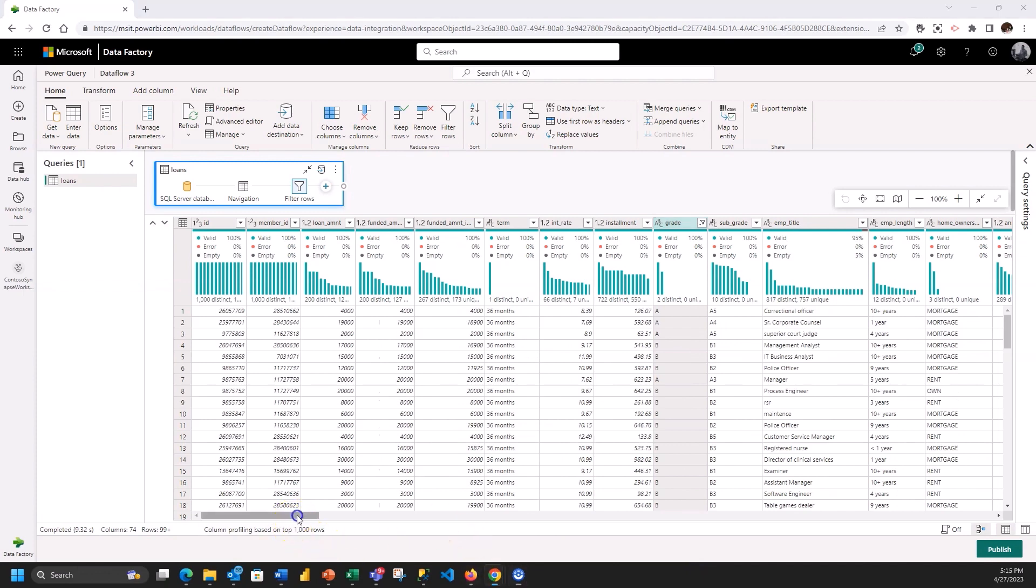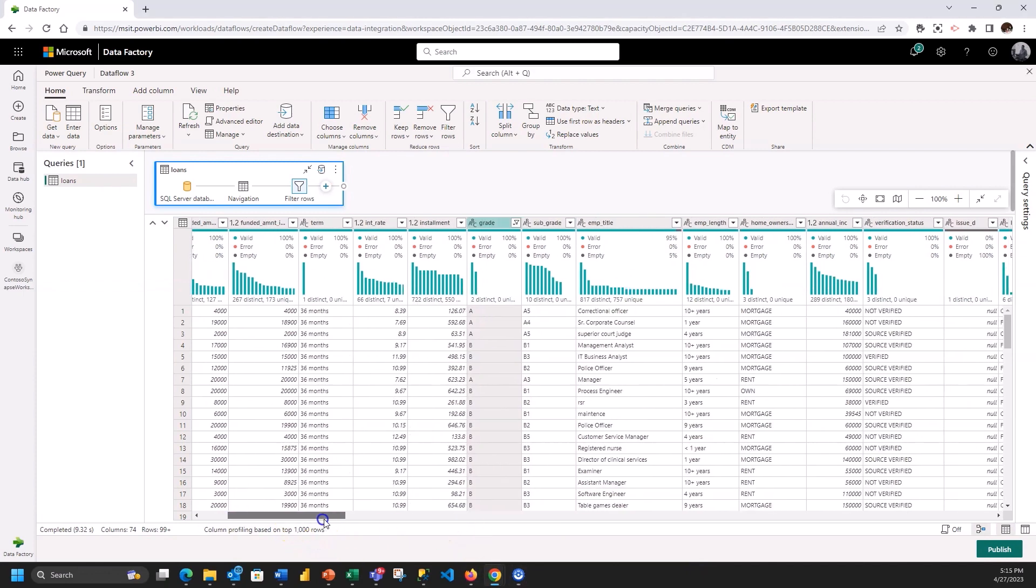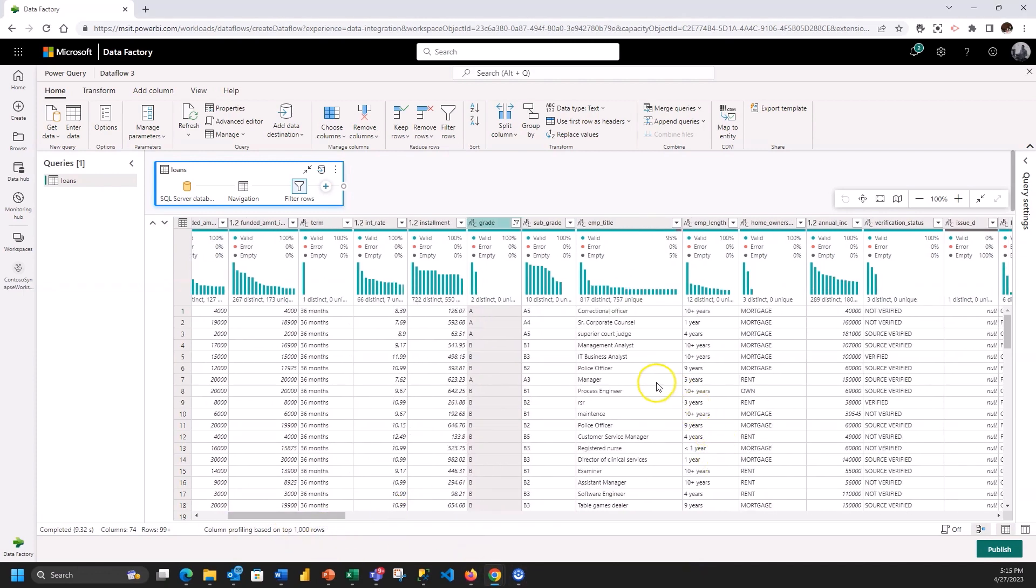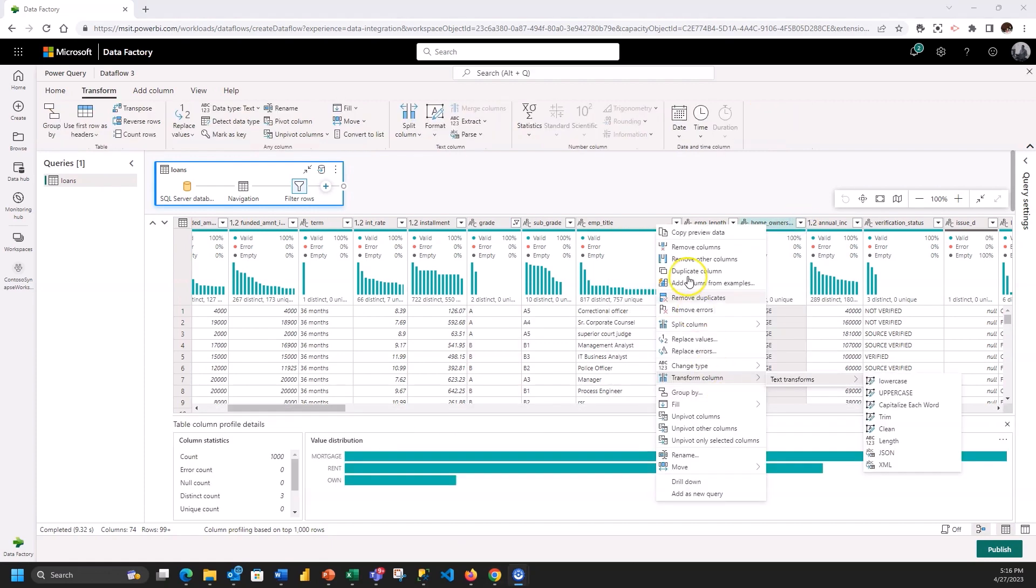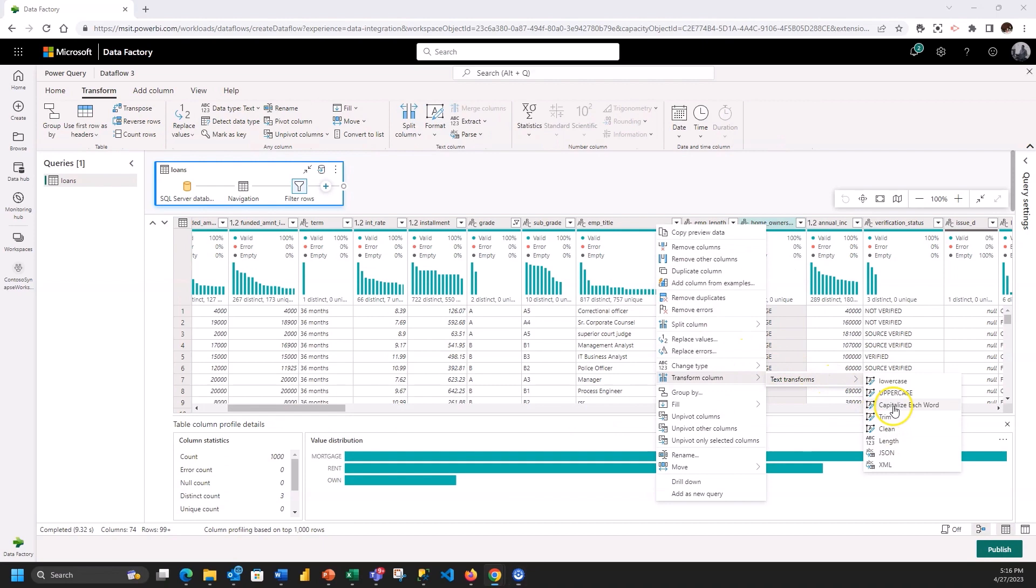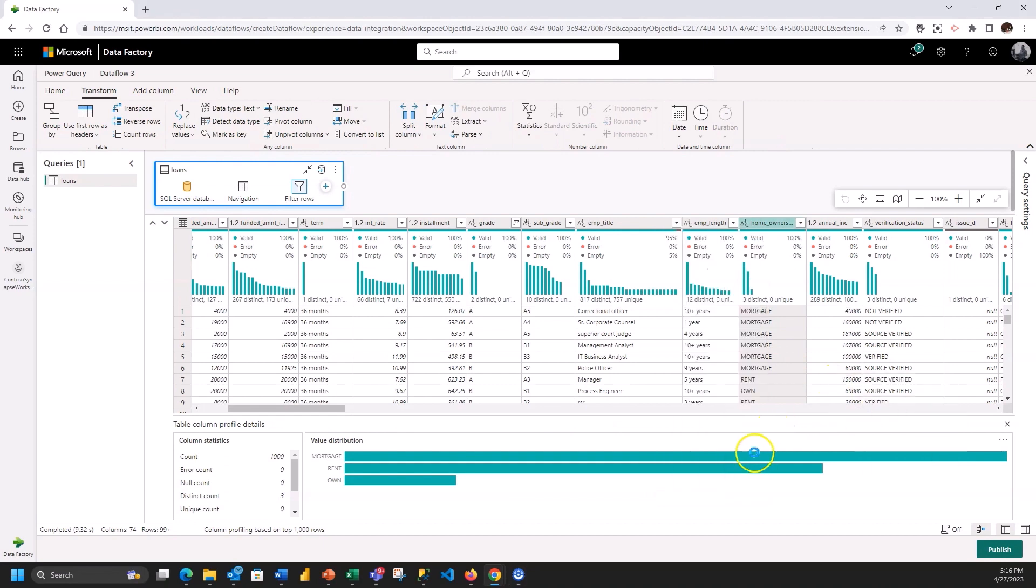Just one other thing we'll do is we'll clean up this column which is homeowners. It's all capitals and we actually want that to be proper cased. So I'm going to use the text transform of capitalize each word and that fixes that column. I think that's enough just to kind of get the idea.